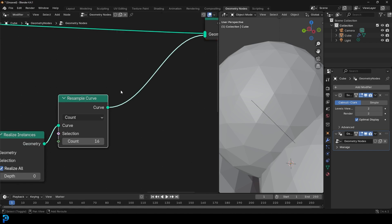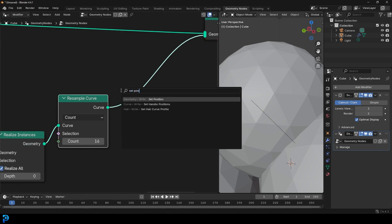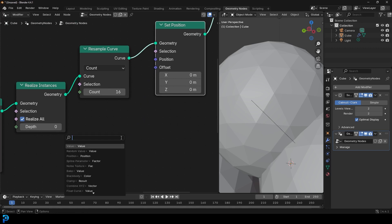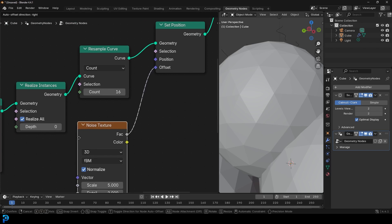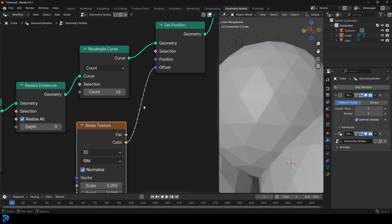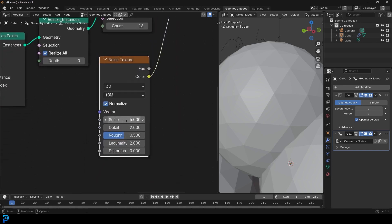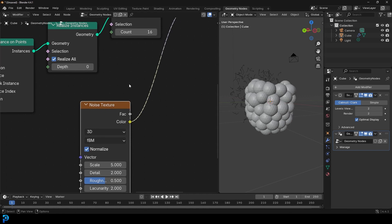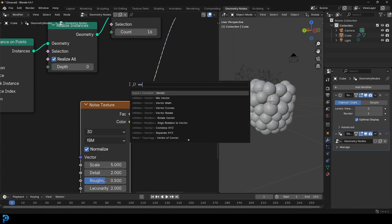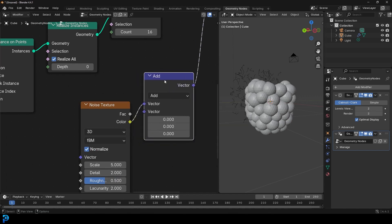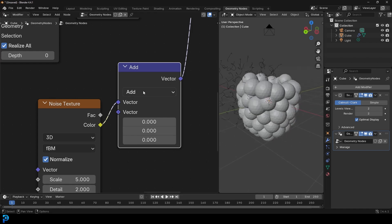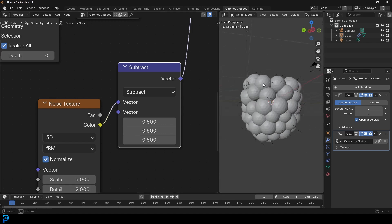After the Resample Curve, go Shift+A, search, and get a Set Position. Drag on the Offset and type 'noise' to get a Noise Texture — make sure you use the Color output, not the Factor, going into the Offset. Leave the scale at five. To fix the positioning issue, go Shift+A, search, get a Vector Math node, change it to Subtract, and drag each axis value to 0.5. That sets the right spacing.